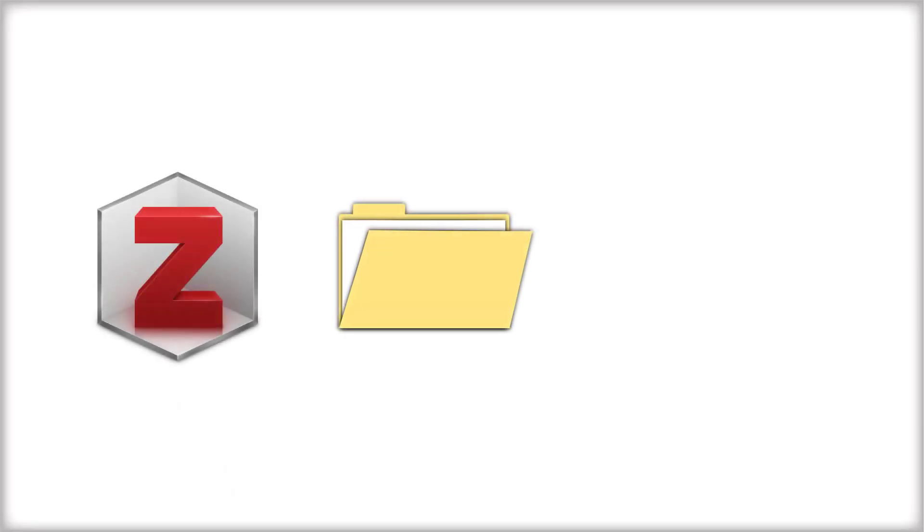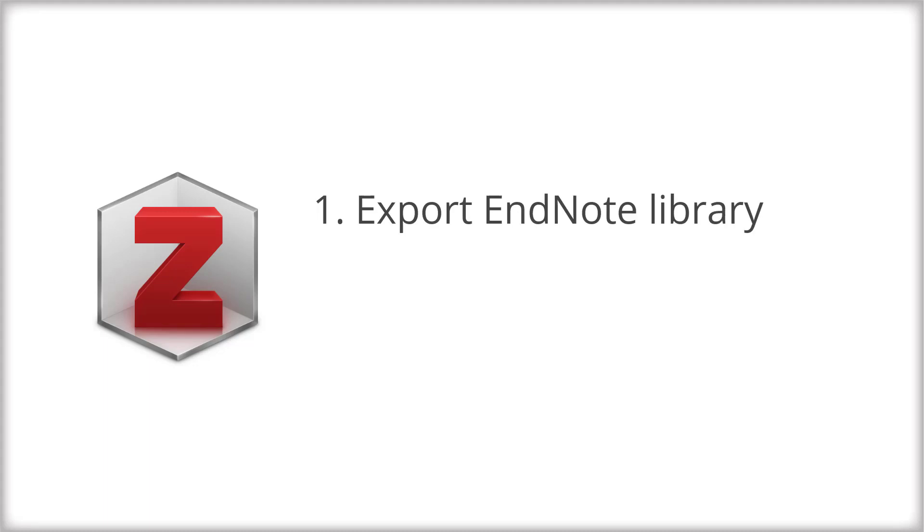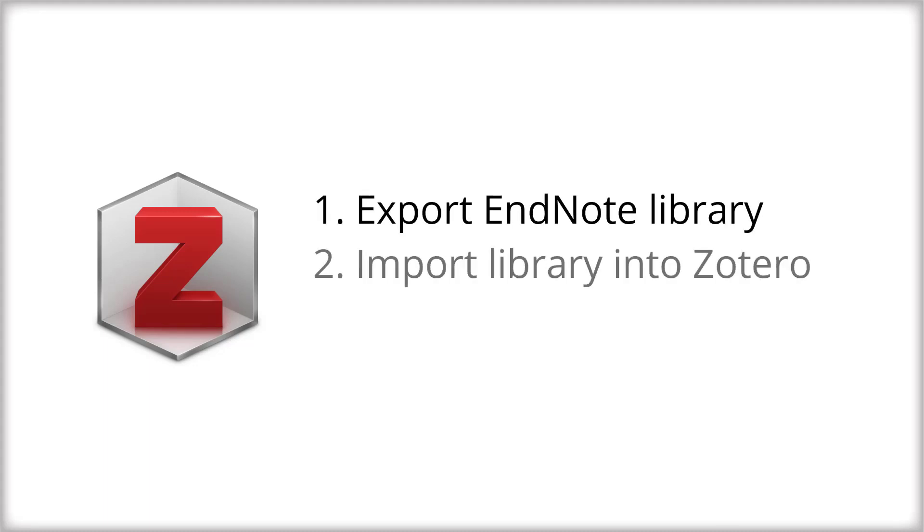Moving your EndNote library to Zotero can be done in a few steps that we'll go through together: exporting your library from EndNote, importing your library into Zotero, and cleaning up the files.